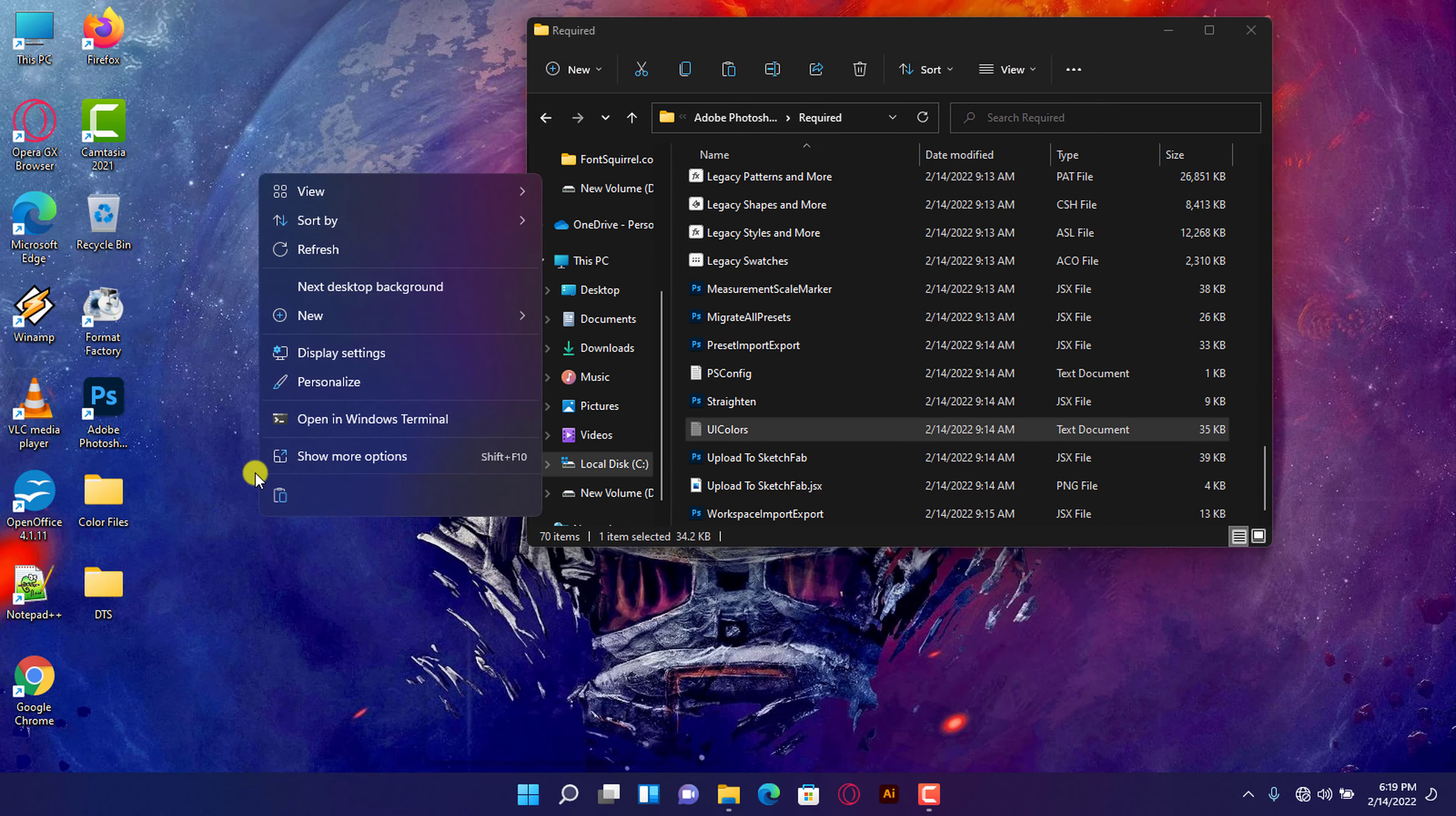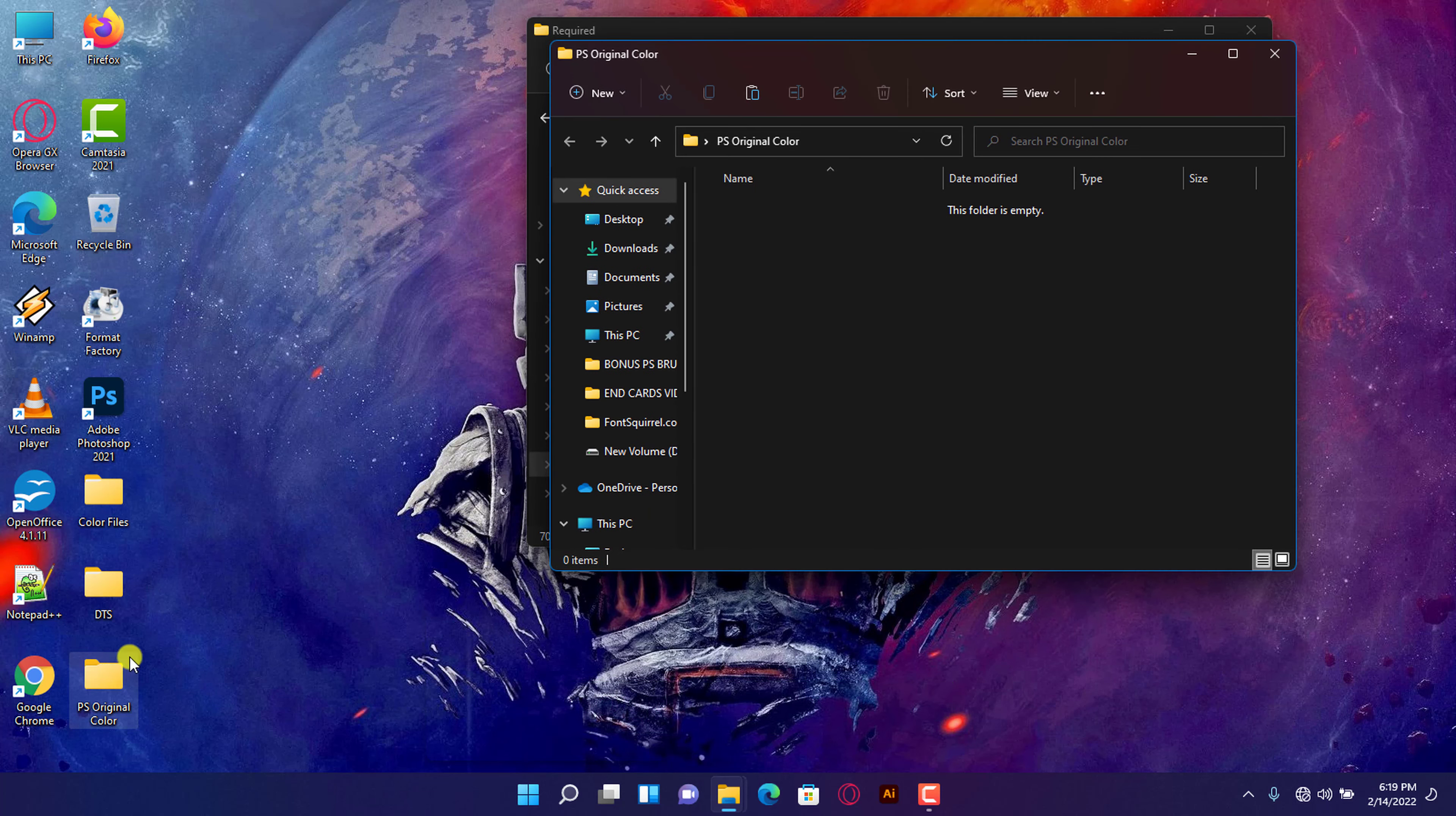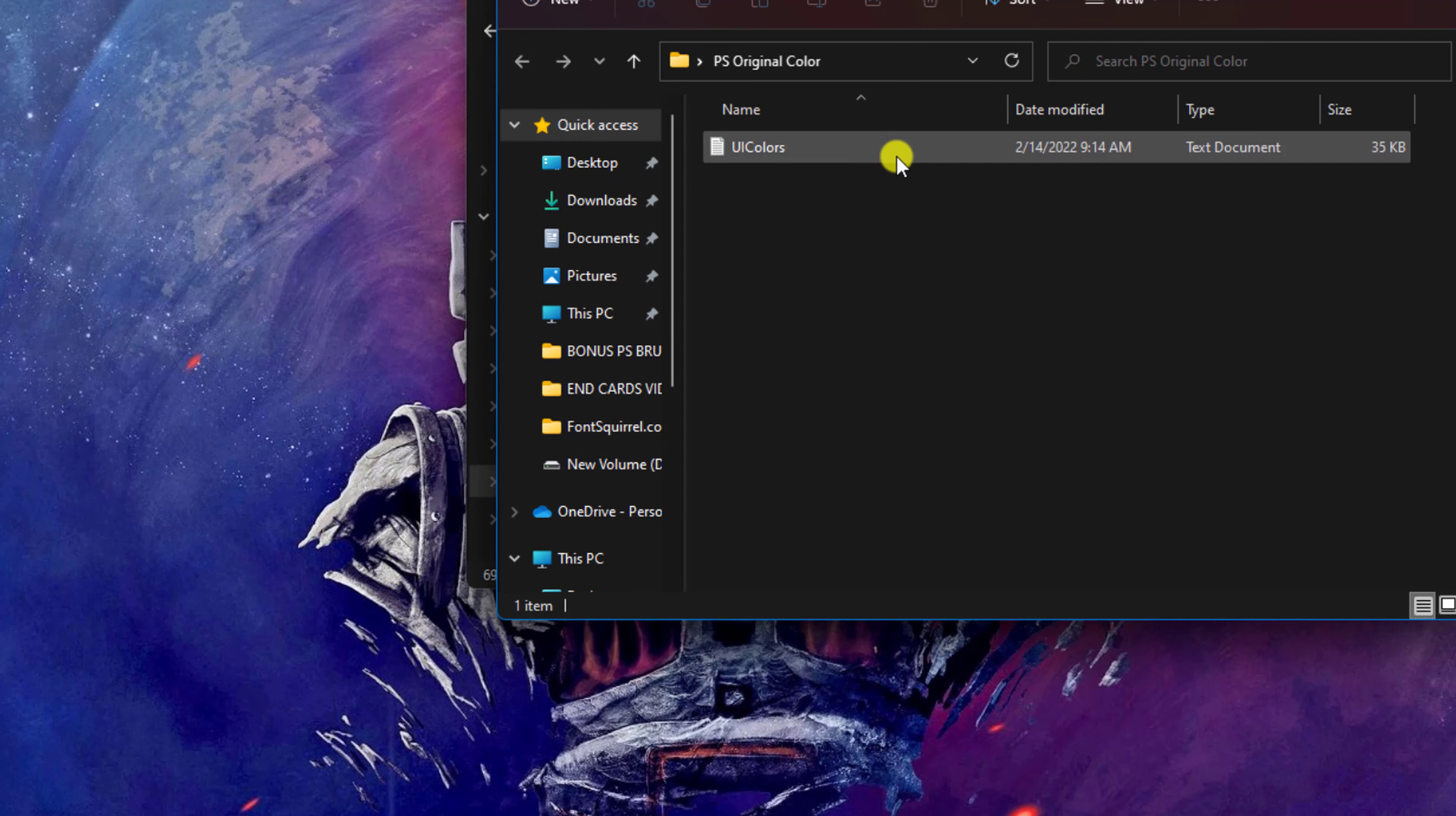Go to your desktop and create a new folder. Name it PS Original, then press Ctrl+V to paste it inside the folder. This will serve as a backup in case you want to revert back to the default user interface. It's very important.